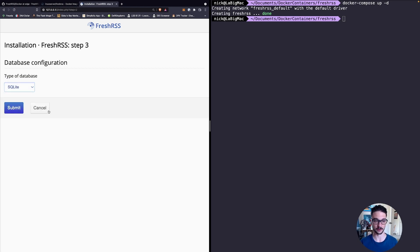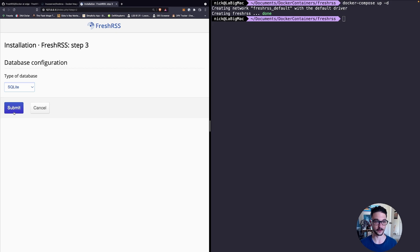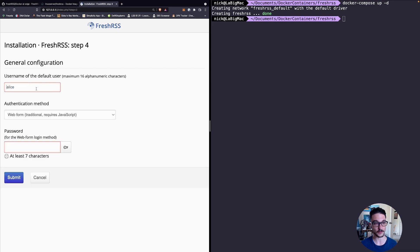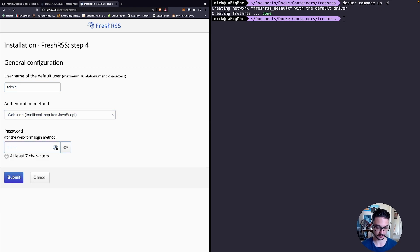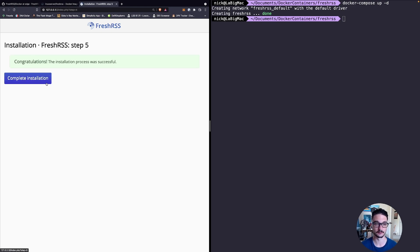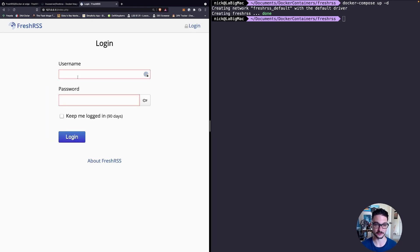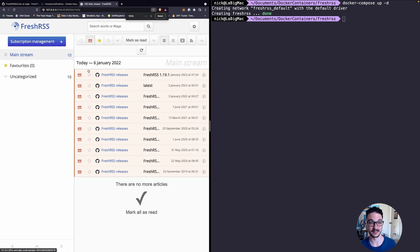For this case we're just going to be running with SQLite because it's perfect for our use case. If I hit submit we now create the default user, so I'm just going to put admin and change the password. Hit submit. We're all set up so if we complete installation, log in as our user, it's actually that easy. We now have FreshRSS installed.